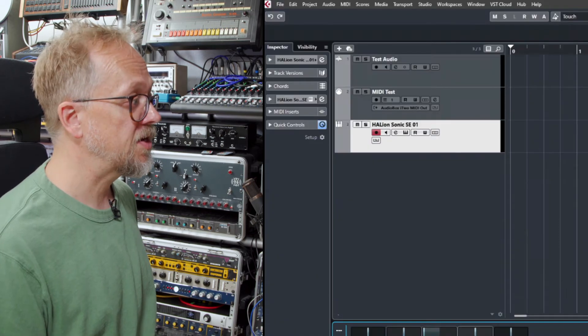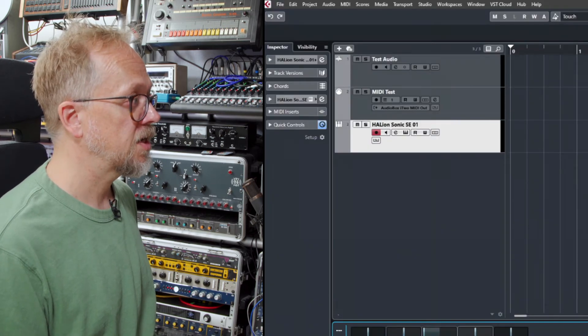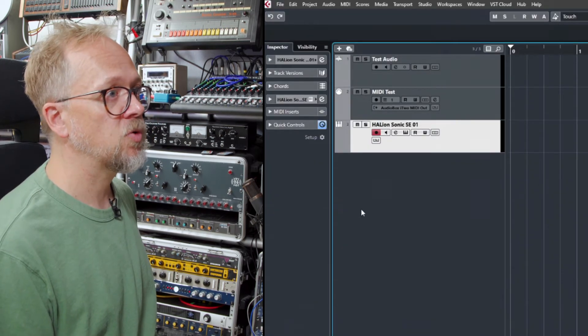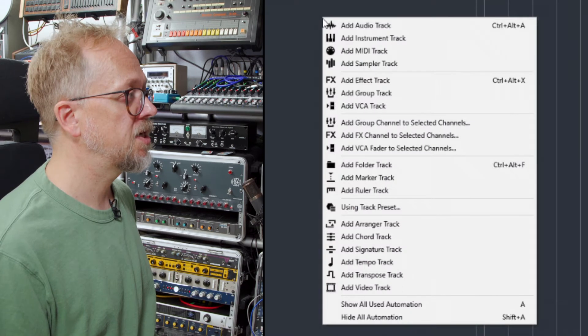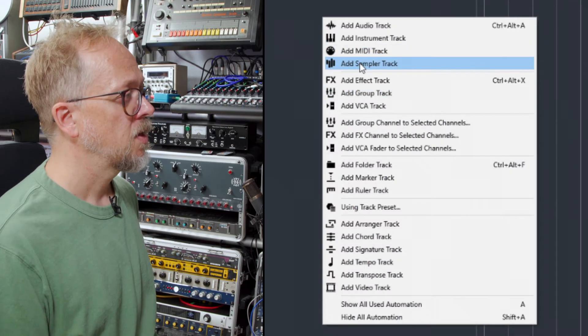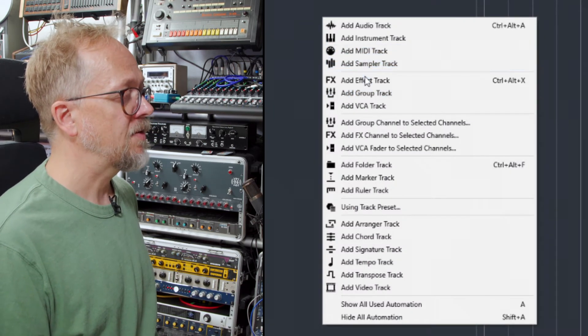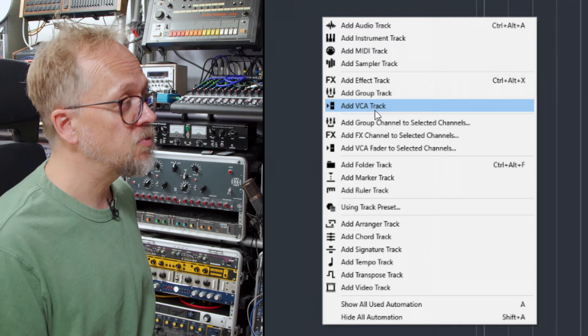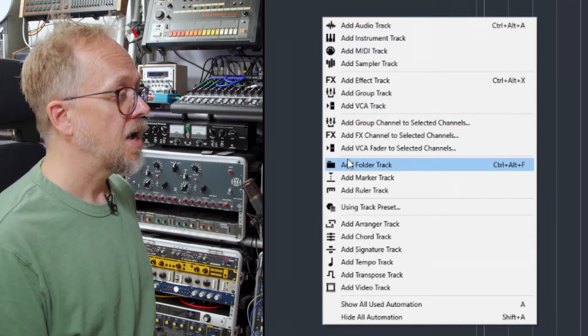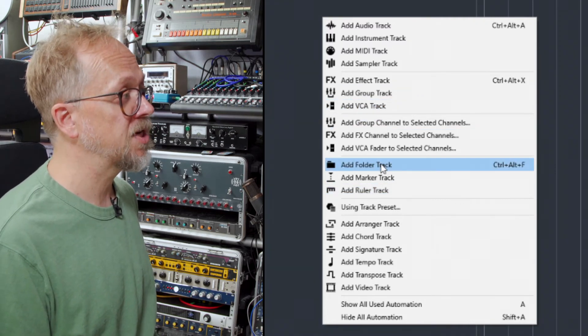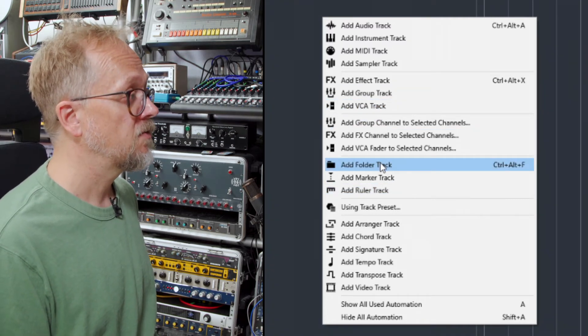There are lots of other different track types in Cubase and we're exploring them in more detail in other videos. We have a sampler track, we have effects tracks, group tracks, we have a number of these aspects that relate to routing in the mixer.